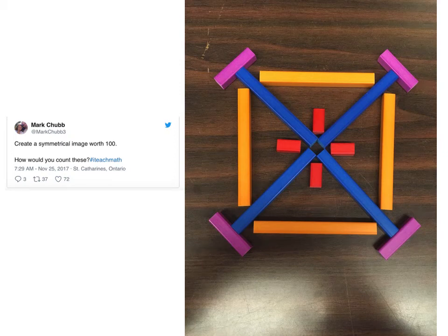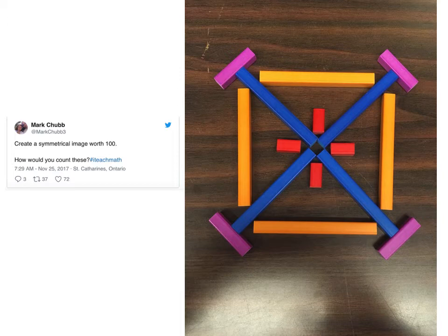Something really cool just happened on Twitter, specifically on the Math Twitter blogosphere, and I wanted to share it. If you teach math or work with math, there's a great reason to get onto Twitter and check this kind of stuff out.